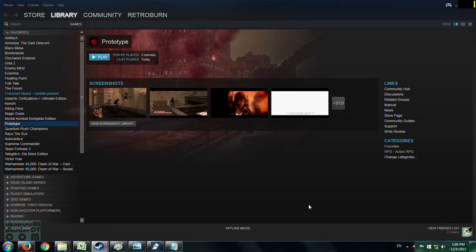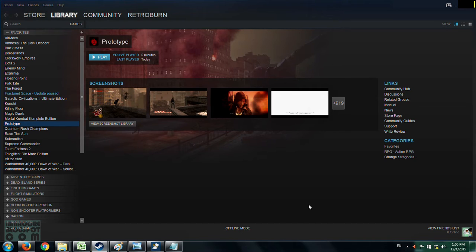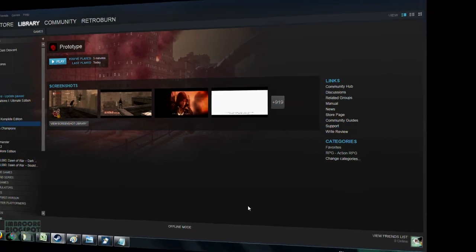Hello RetroBurn here of the ImbaCore YouTube channel and this is the fix to the Prototype crashing while loading saved games problem. So I'm going to show you the bug and then the solution.